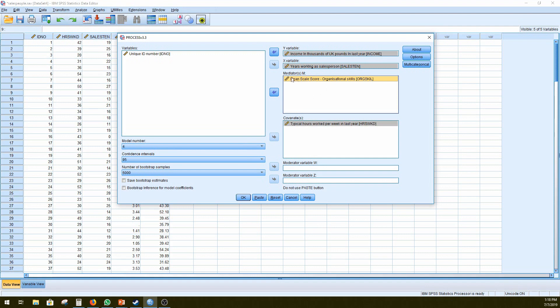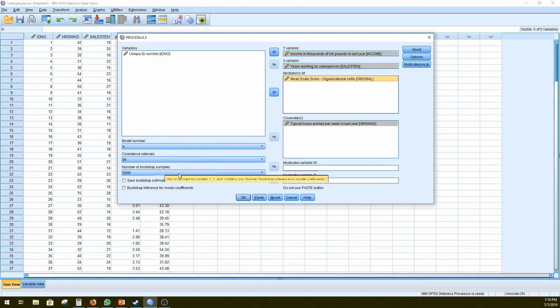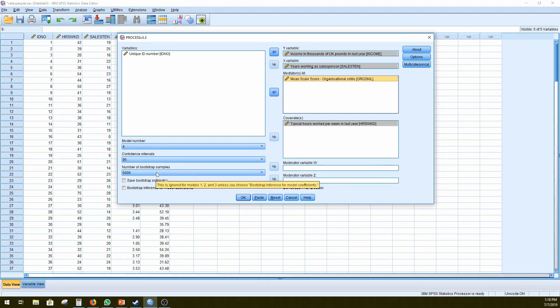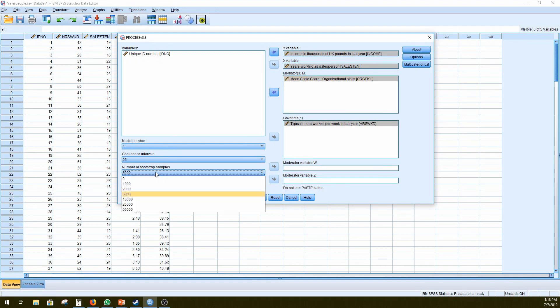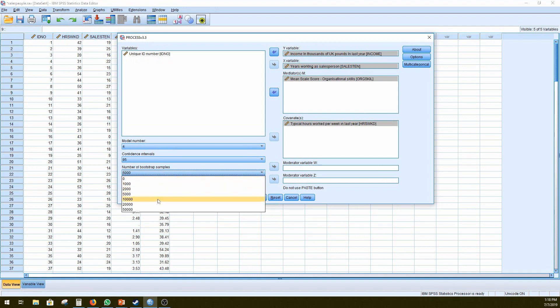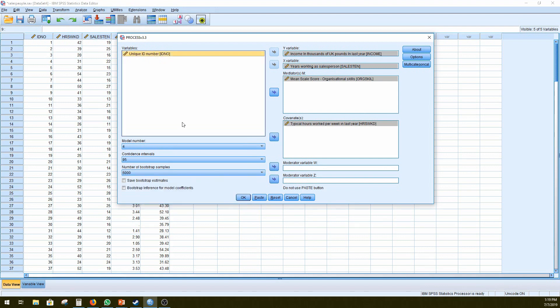Okay, so make sure that model number 4 is selected, and you can change your confidence interval level, 95 is the default, and you can also change the number of bootstrap samples. So as you can assume, the larger the number of bootstraps you have, the more accurate your confidence intervals will be, but it'll also take a lot longer to run the analysis. So I'll just leave it at 5,000 as default.